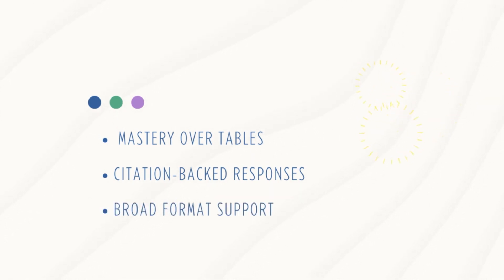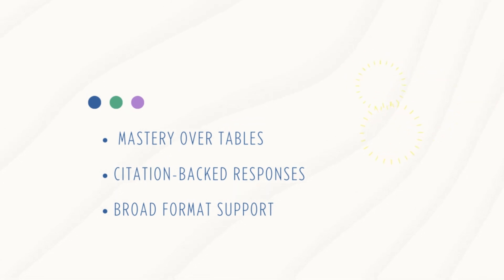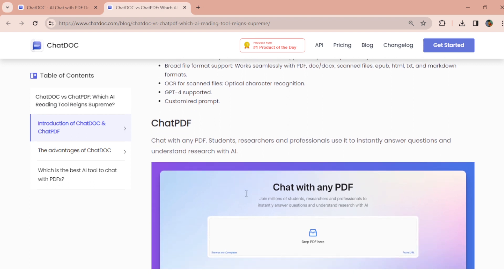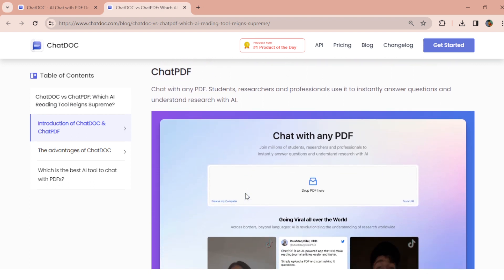ChatDoc boasts broad format support, seamlessly working with DOC, scanned files, EPUB, HTML, Markdown, and TXT formats. Moreover, it handles documents of various sizes, performing equally well on a one-page note or a substantial 3,000-page report. In essence, ChatDoc enhances productivity with PDFs by simplifying document interactions and providing a user-friendly experience. It's a fantastic helper for quickly reading documents.